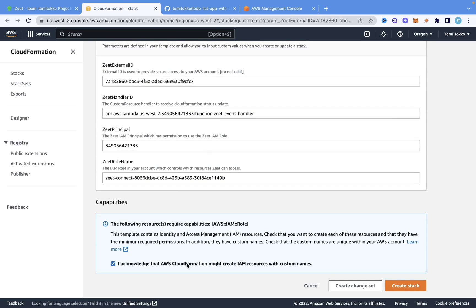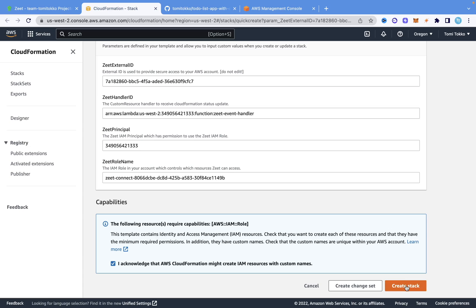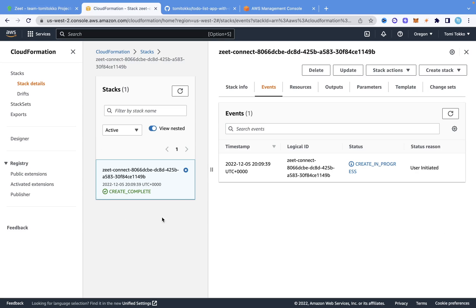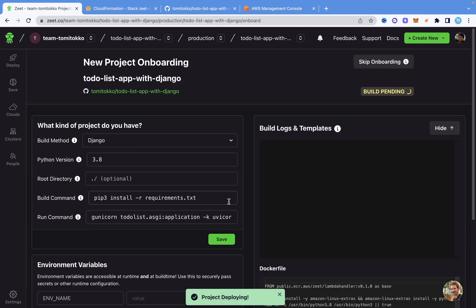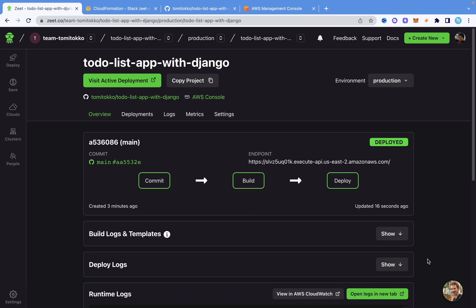I'm going to scroll down, click on this, and leave everything as default — we don't really need to change anything. I'm going to click on Create Stack, and that's going to take a couple of seconds. As you can see, it says it has been created successfully. Coming back to Zit, you can see it gives us the connected checkmark. Now I'm going to click on Deploy Now, and it's going to start the deploy process. Everything is working successfully, and we're going to wait for this to deploy. It says build pending — we'll wait, and then check it out. As you can see, our project has been deployed successfully, and it takes us to the dashboard for that project automatically.